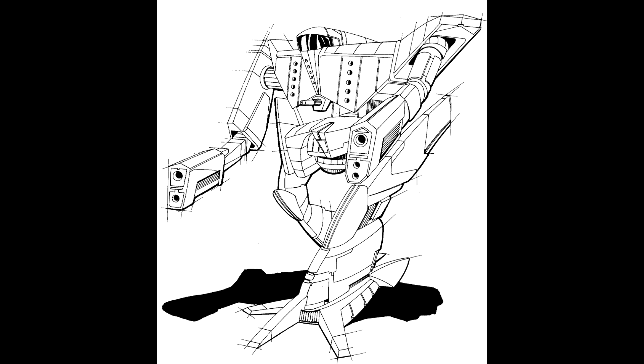Bander battle mechs started by upgrading older battle mechs with recovered technology that became available after the clan invasion. Designed by Feliphius Bander, the Bandersnatch was the first original design to be offered by the company.